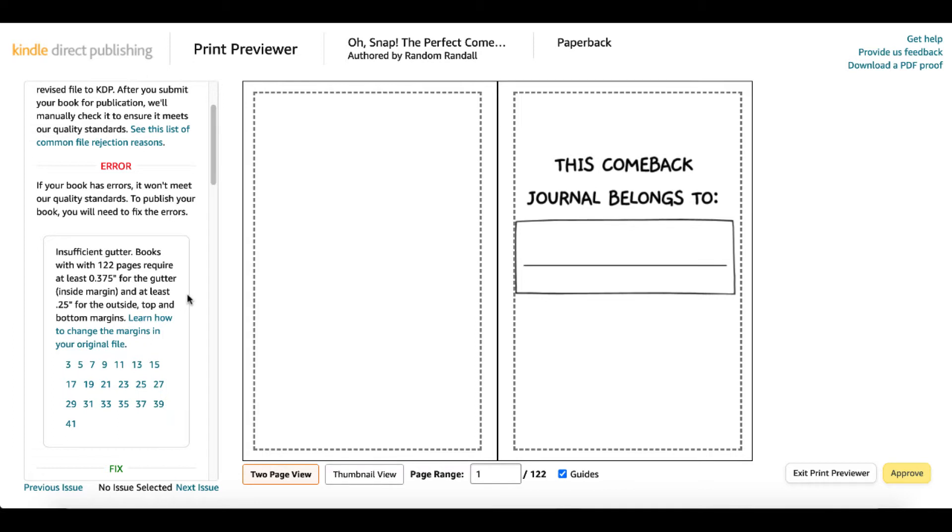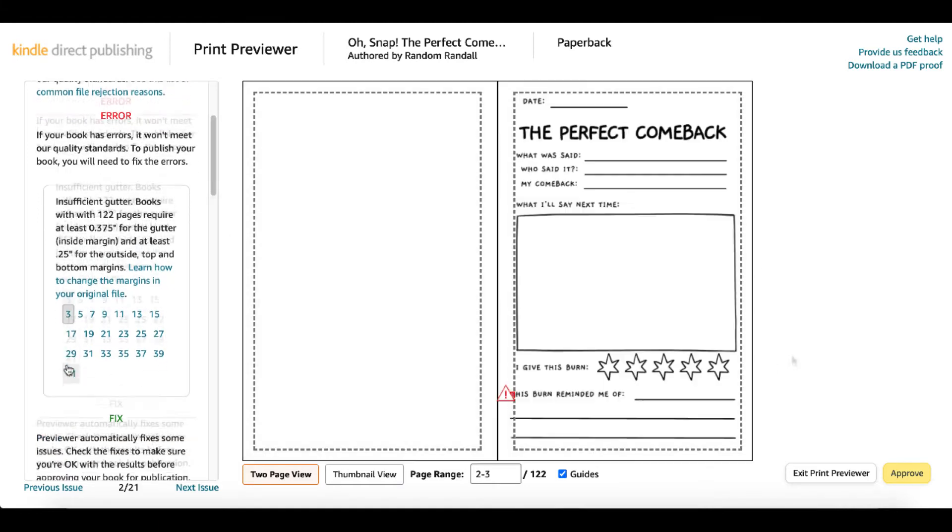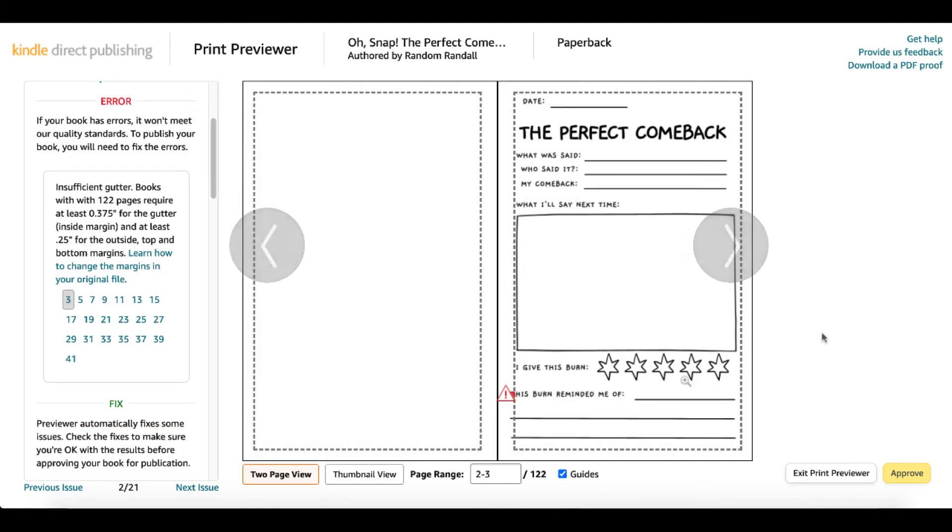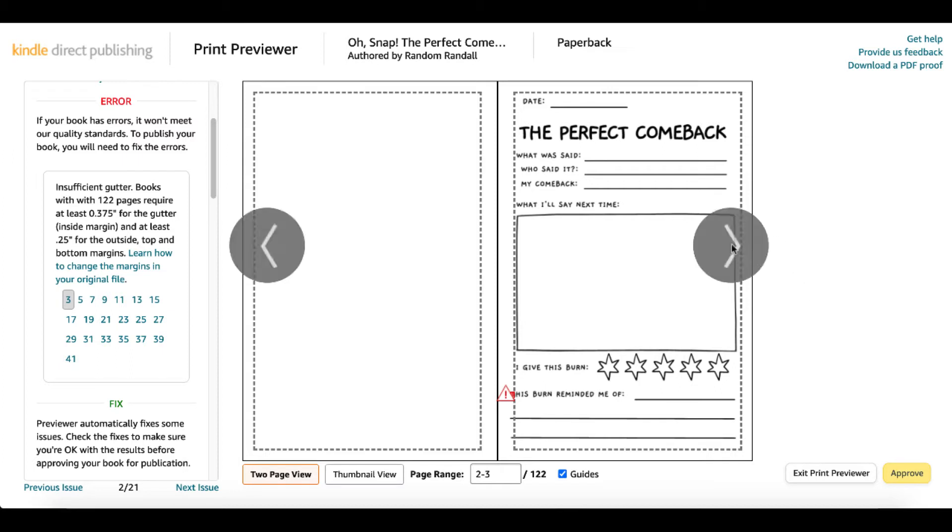It gives you the information that you need here. Insufficient gutter. Books with 122 pages require at least 0.375 inches for the gutter inside margin. Then they actually link to where the issue is. You simply just need to click on that page number. They're going to give you a triangle with an exclamation point, and you can see that this is outside of the margin or the gutter on the inside.